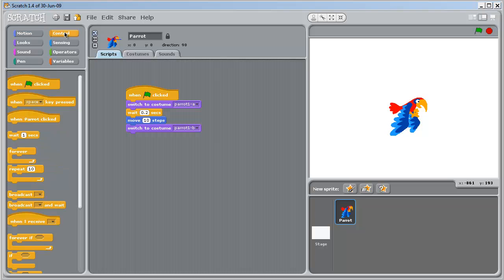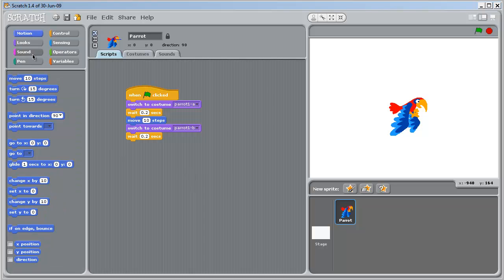And then we'll come up to control. Wait 0.2 seconds. Back to motion. Move 10 steps. Let's test it.